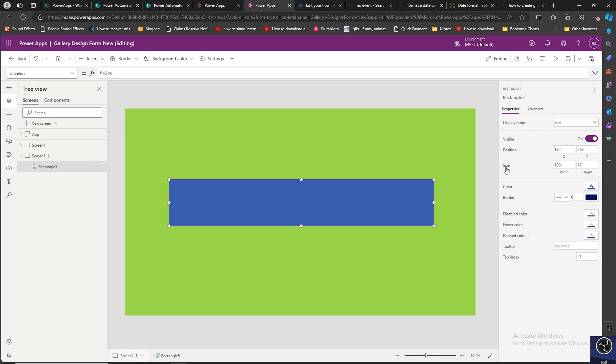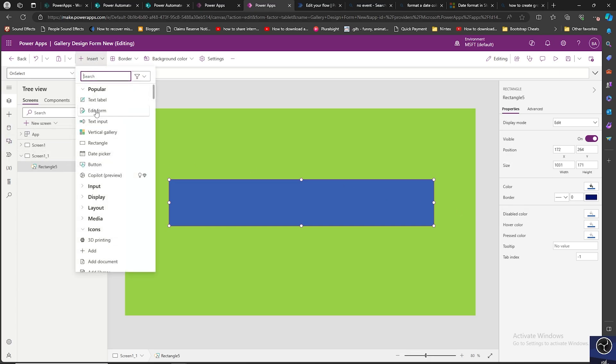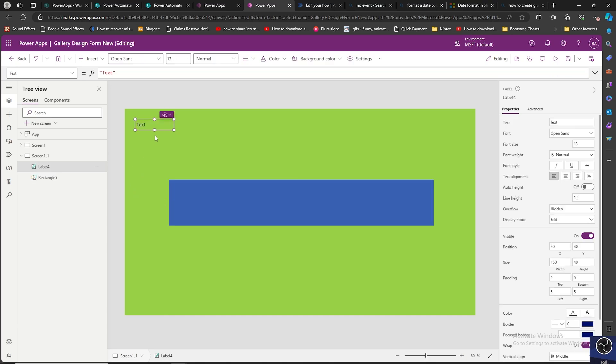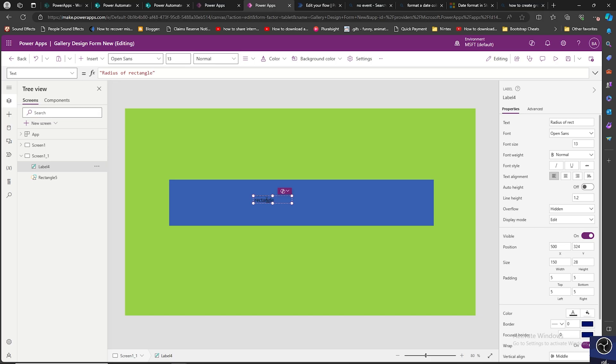If you see we do not see the option to change the radius of it. And I will be adding a label. In this label can have any data, radius of rectangle.